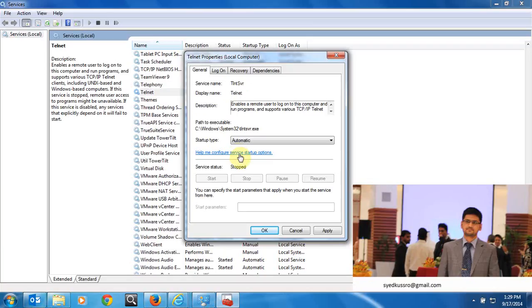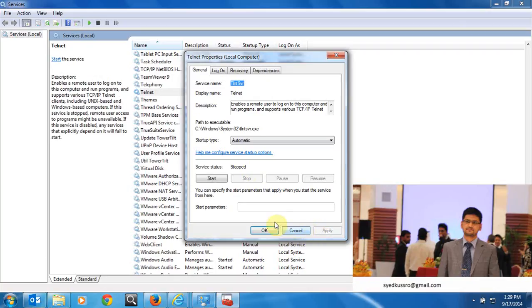Set it to start automatically. This is the telnet service which is very important. Telnet uses port number 23. Apply and start the service.